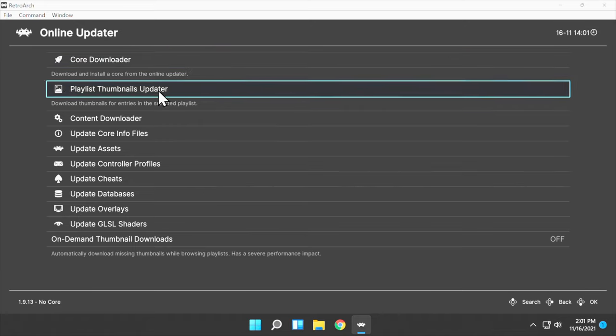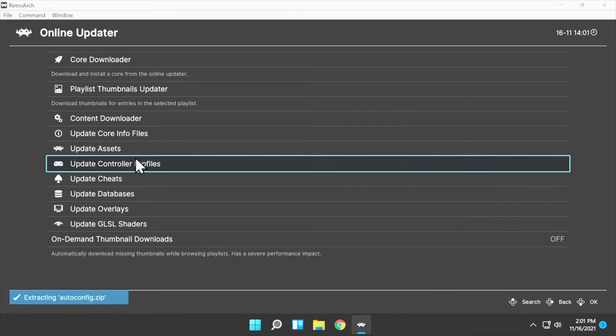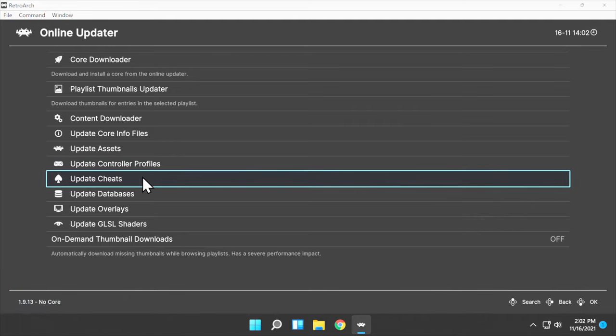Now let's see, where were we? Oh yeah, Update Controller Profiles. Click that to download and extract new controller profiles. We're going to connect a USB wired controller in just a moment.